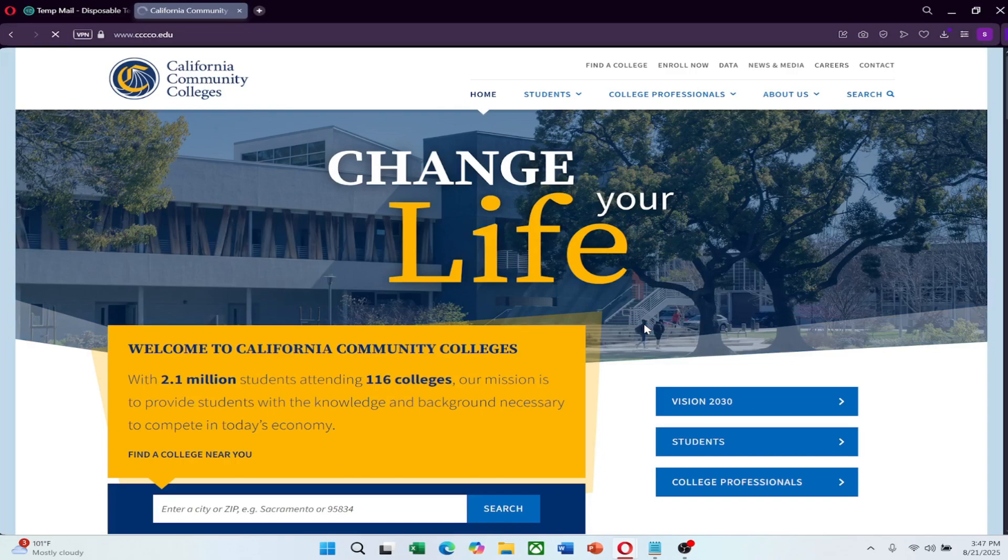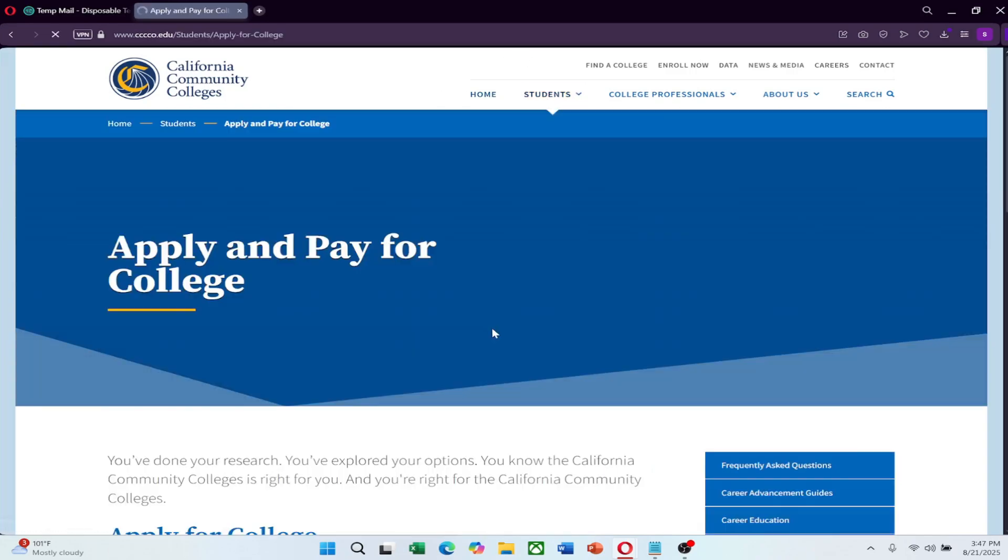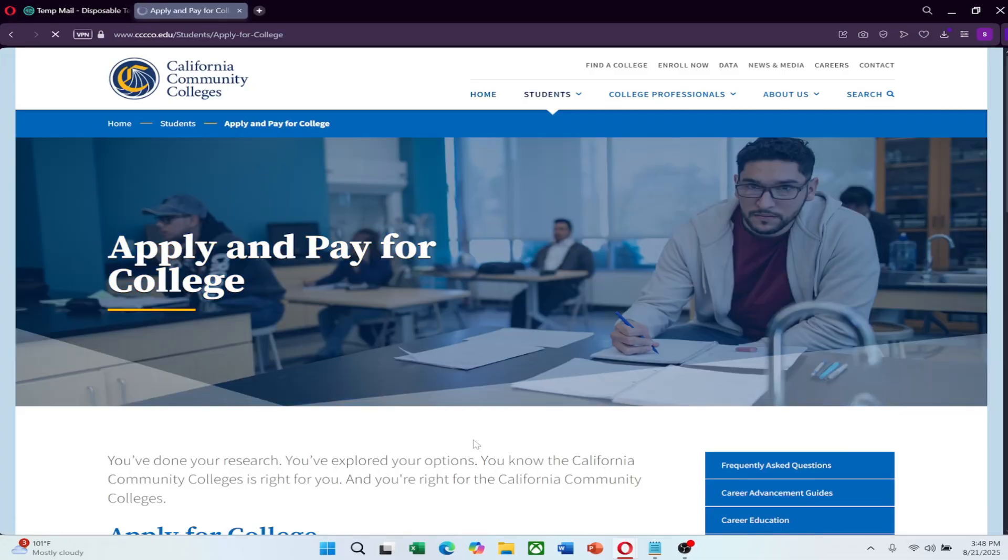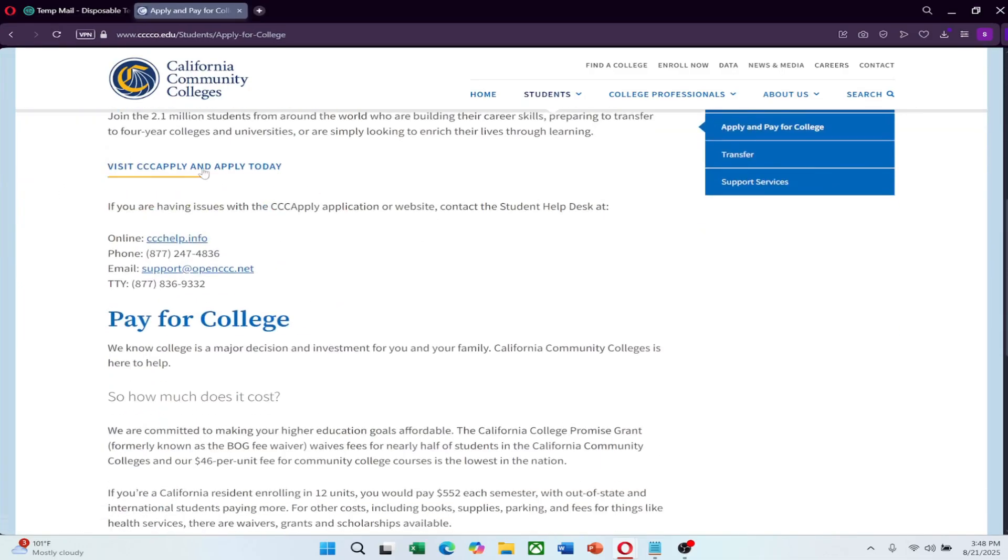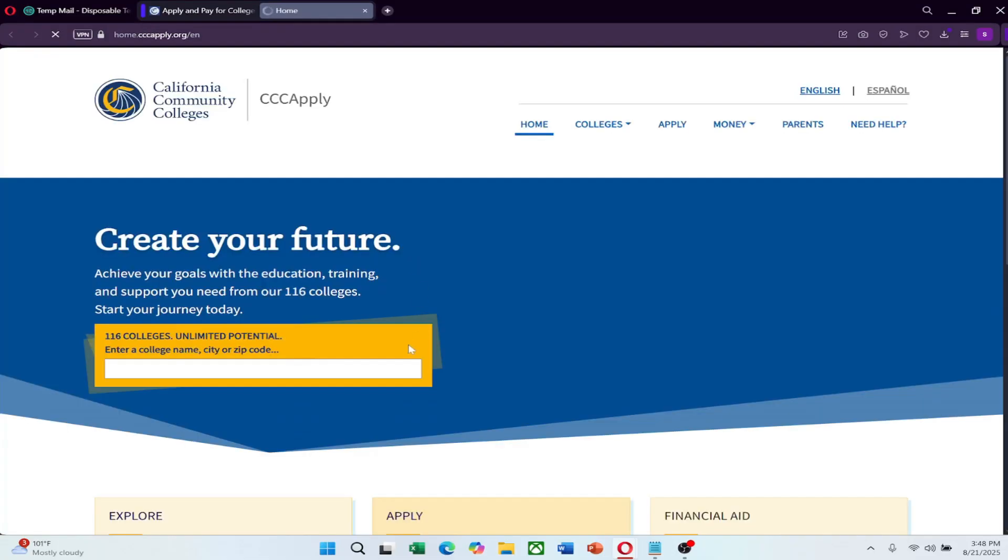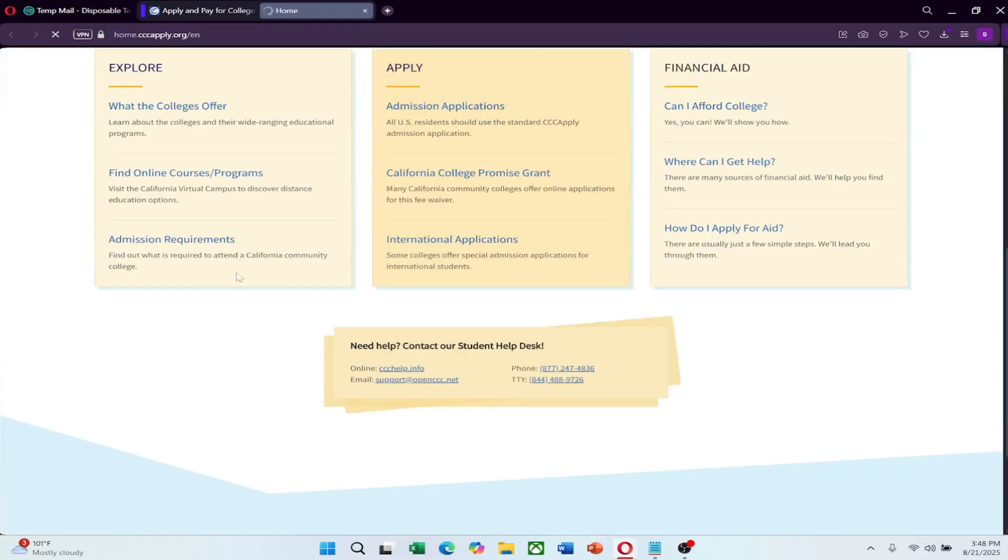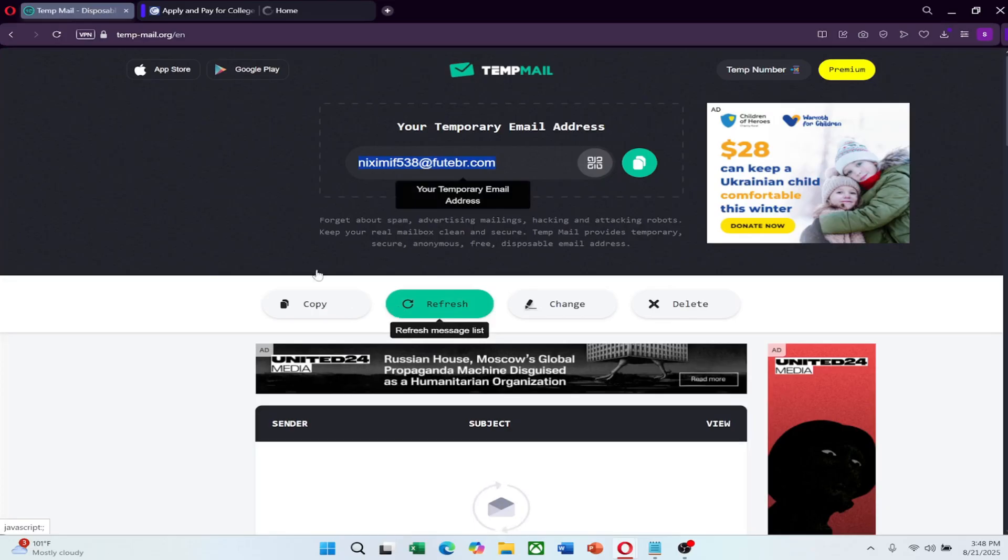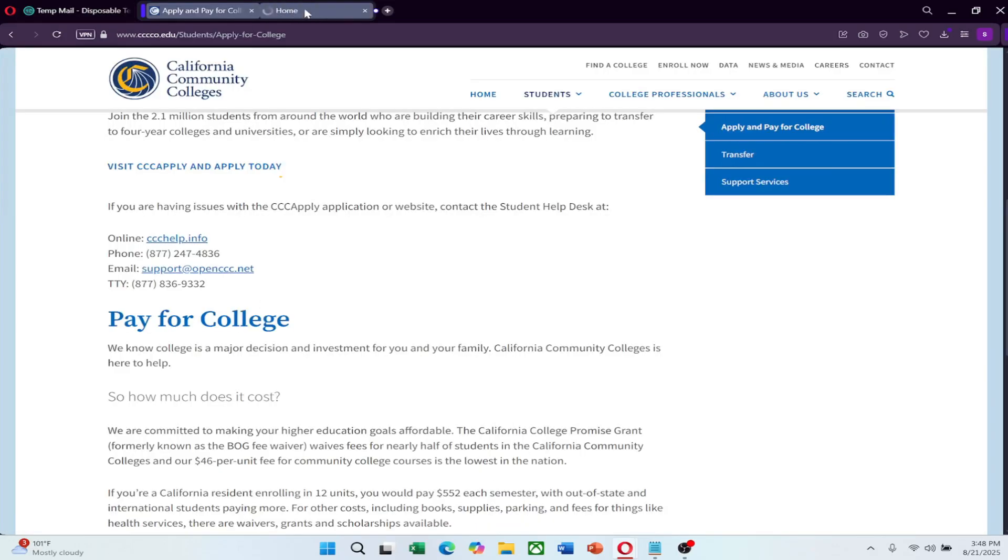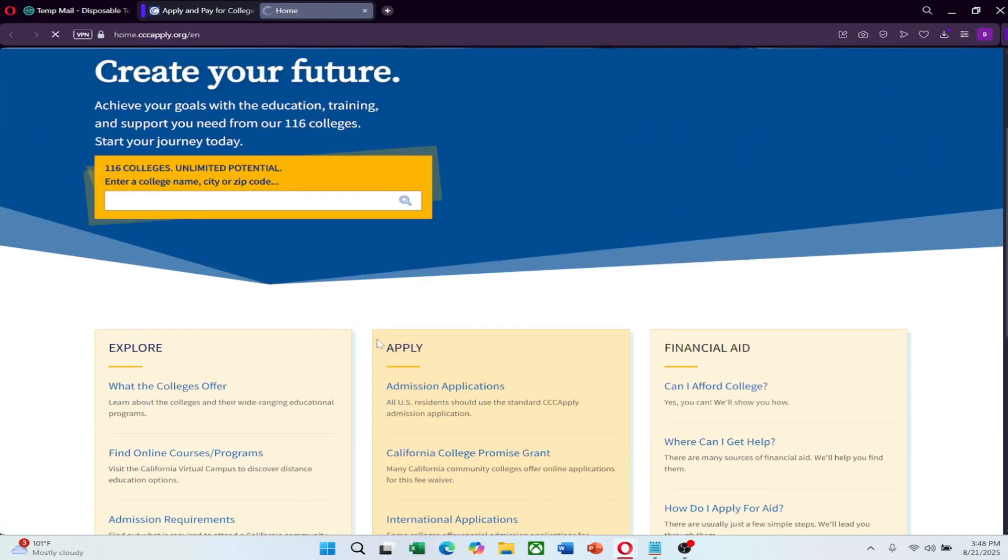Choose an institution or platform from your search results and click on their registration or application link. Fill out the required information such as your name, date of birth and address. For the email field, you can use your temporary email address if you do not want to use your main one. Be honest when entering your details since some institutions may verify them.